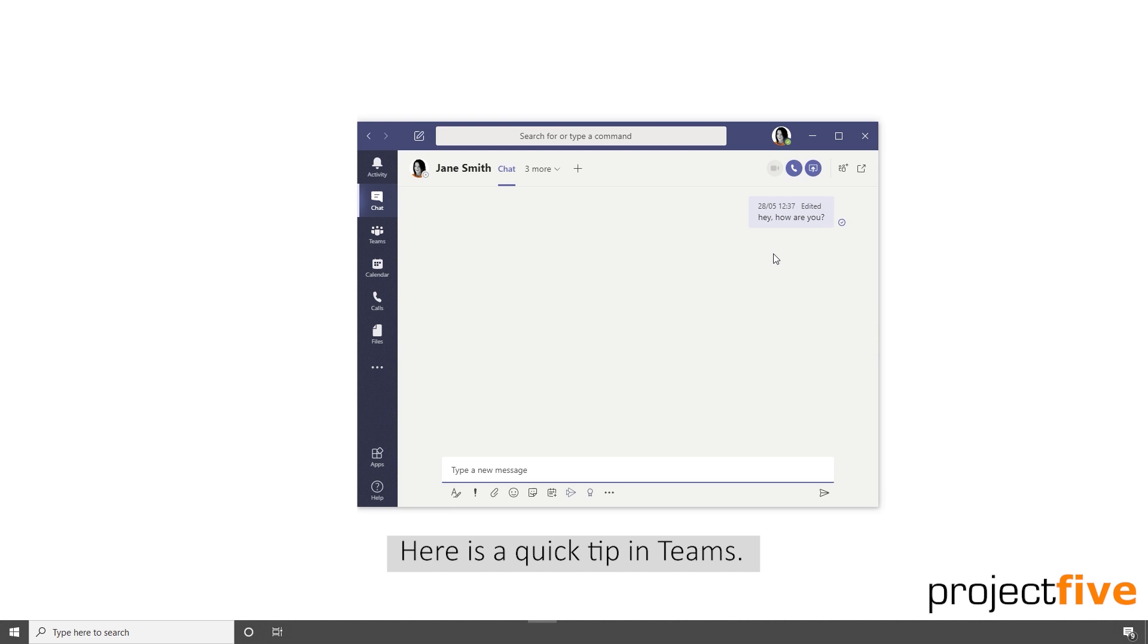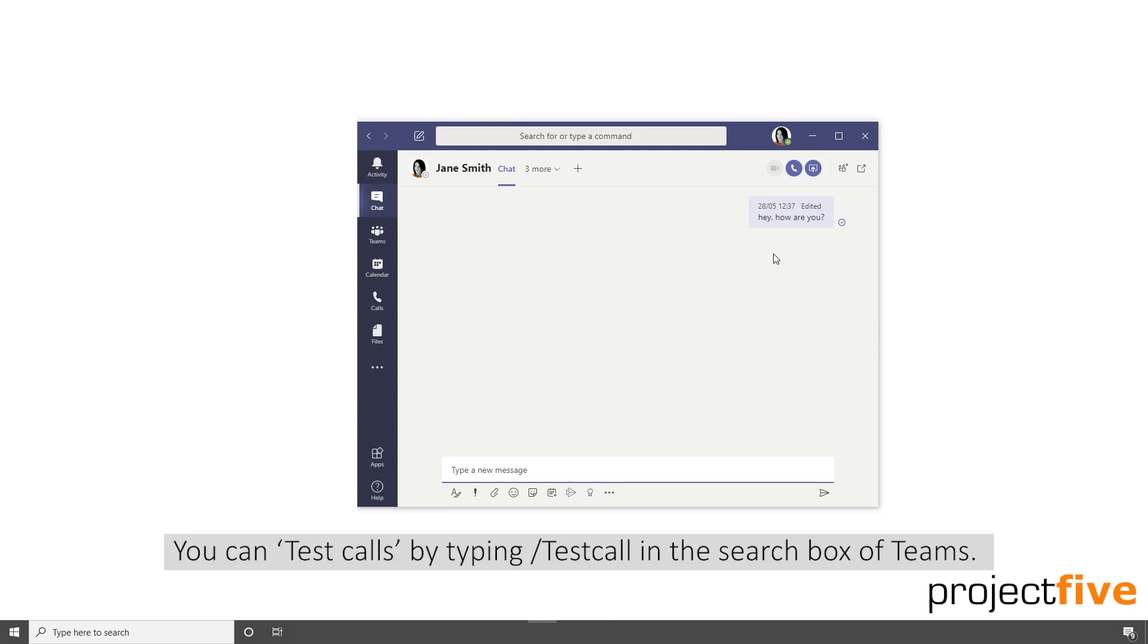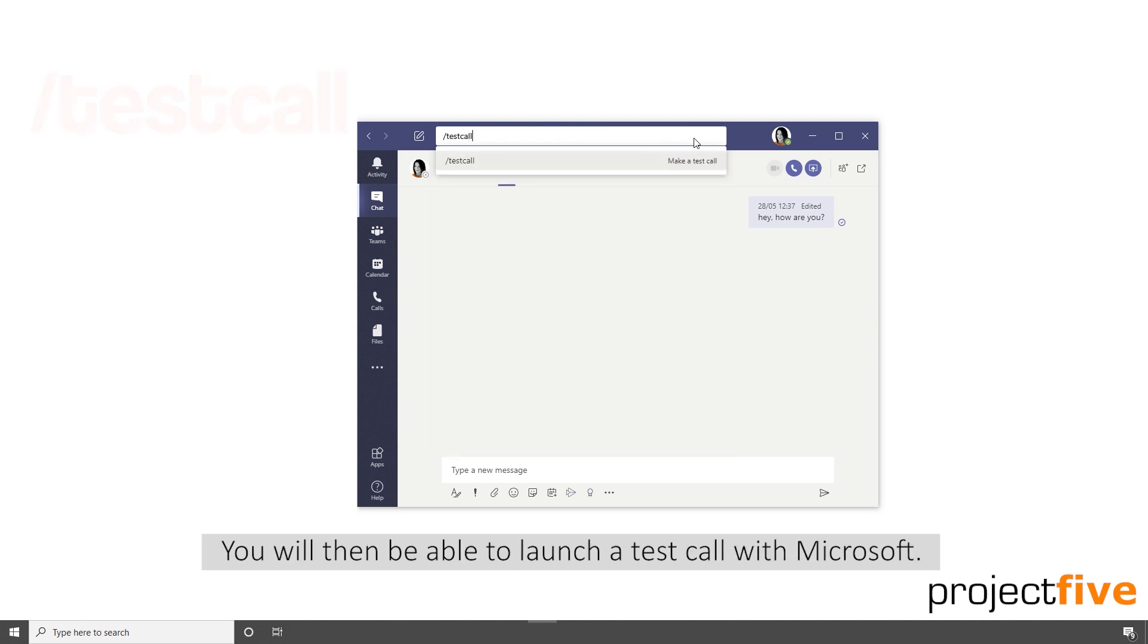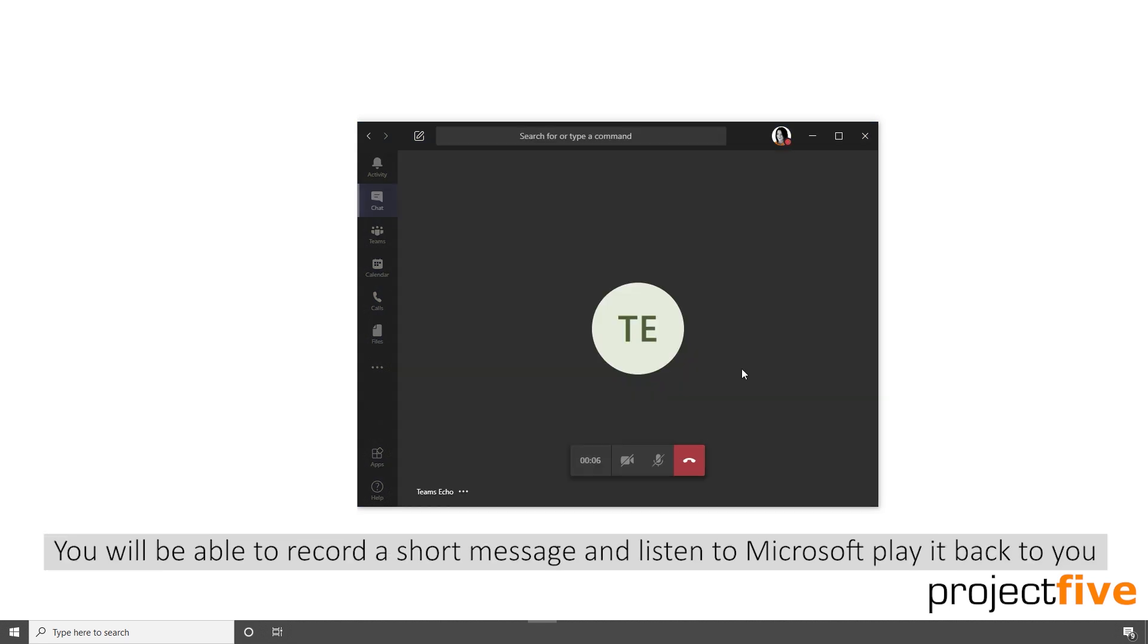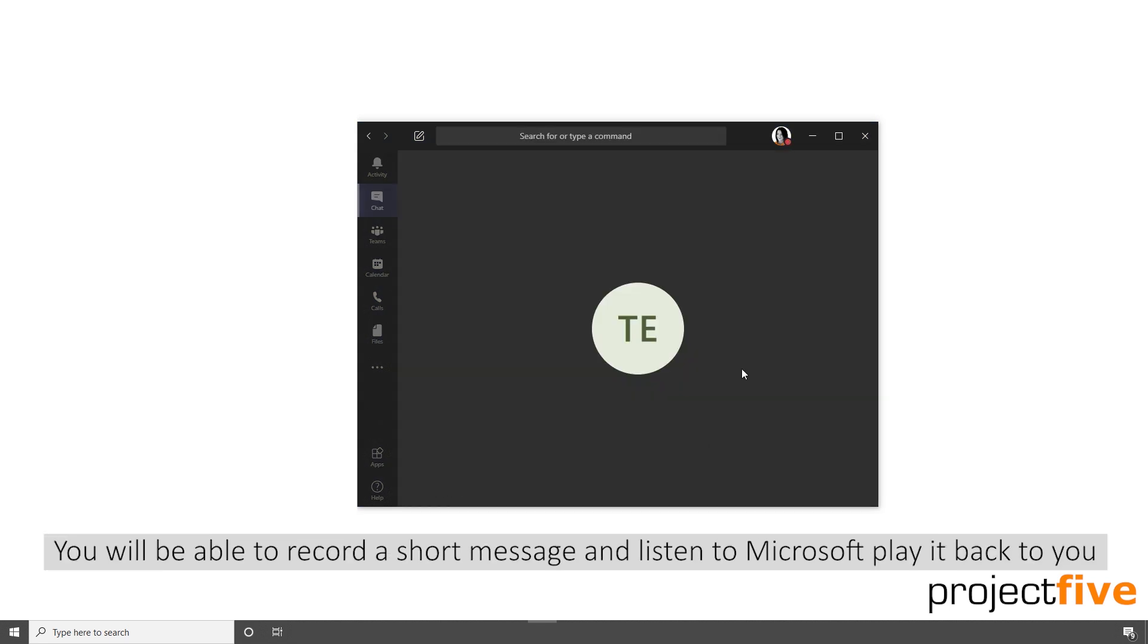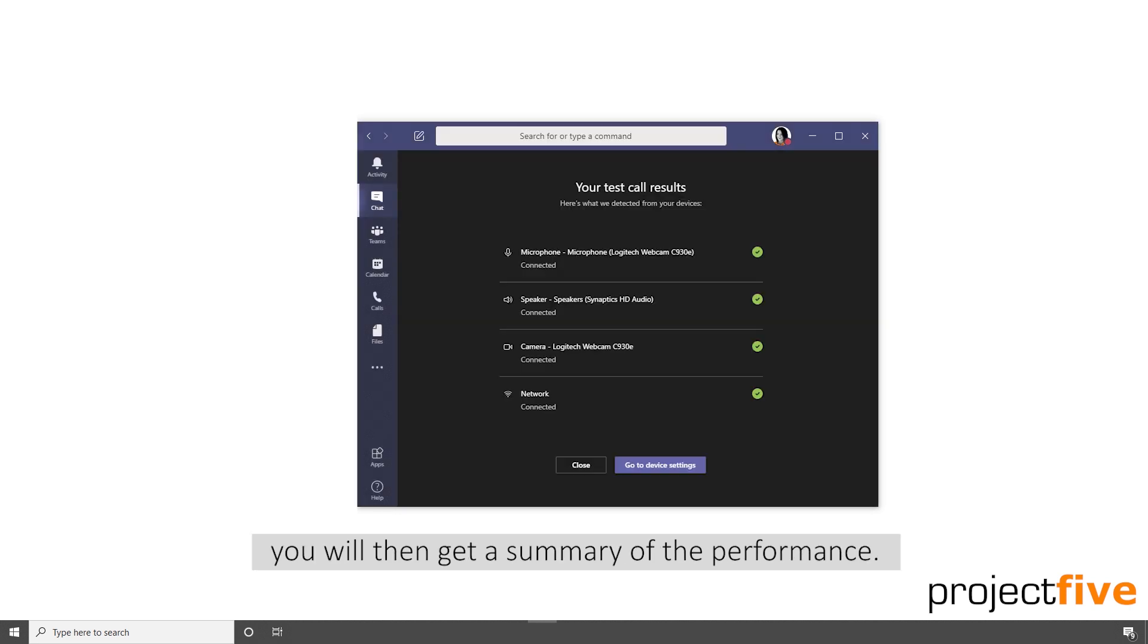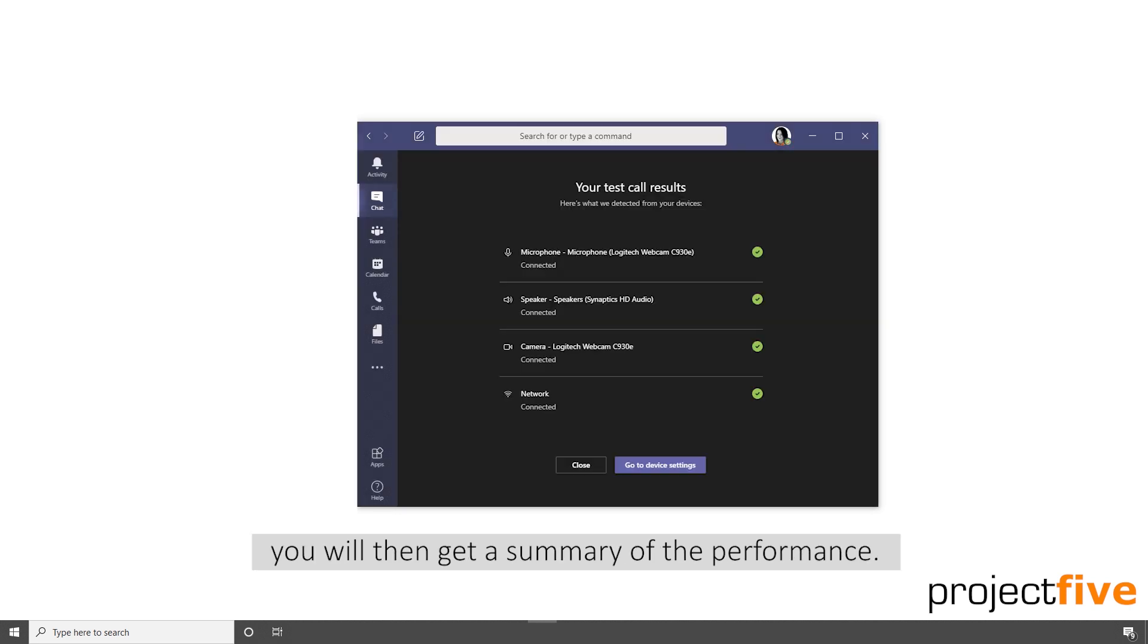Here's a quick tip in Teams. You can test calls by typing forward slash test call in the search box of Teams. You'll then be able to launch a test call with Microsoft. You'll be able to record a short message and listen to Microsoft play it back to you. You will then get a summary of the performance.